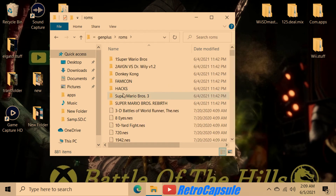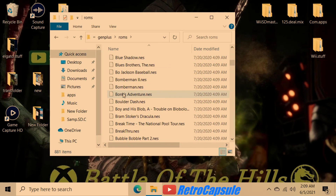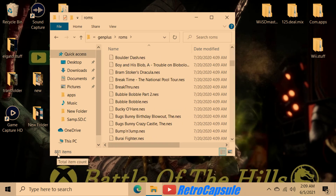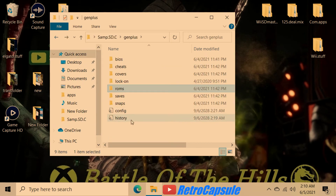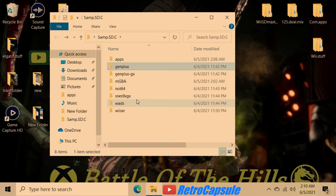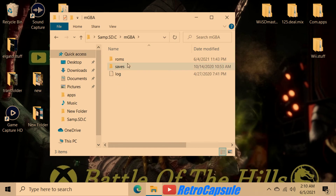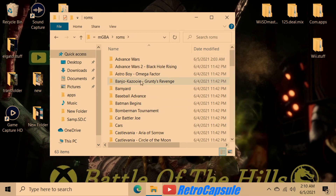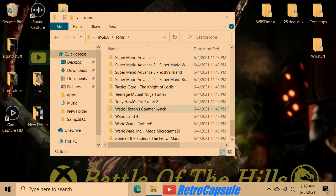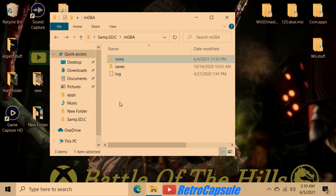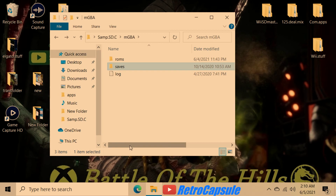It takes a while to build up your game library. I have 881 Nintendo games — I found a package download link that had basically all the games. You can find packages like that for Nintendo, Sega, Neo Geo, and Atari. Those file sizes are really small, so you'll get them easily. For Game Boy Advance I only have 63 games so far.